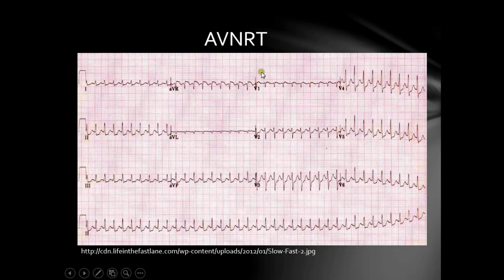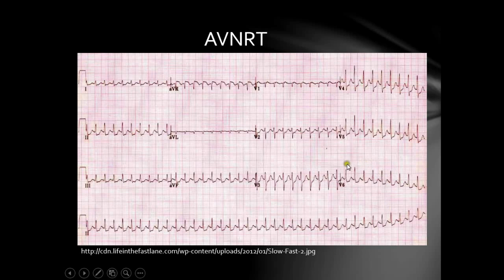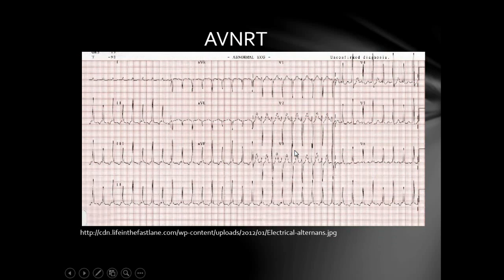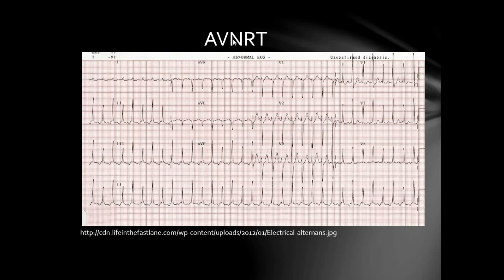In the AVNRT example ECG, there is a regular rhythm with rapid narrow complex tachycardia at about 220 bpm, no visible P waves anywhere, and widespread ST segment depression. In a second example of AVNRT, the same findings are present along with QRS alternans — the QRS complexes vary in their amplitude. There are multiple subtypes of AVNRT, but these are the major ECG characteristics.